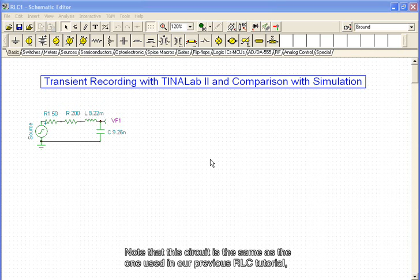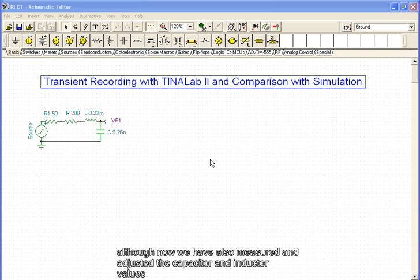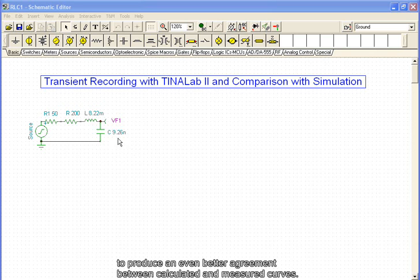Note that the circuit is the same as the one used in our previous RLC tutorial, although now we have also measured and adjusted the capacitor and inductor values to produce an even better agreement between calculated and measured curves.